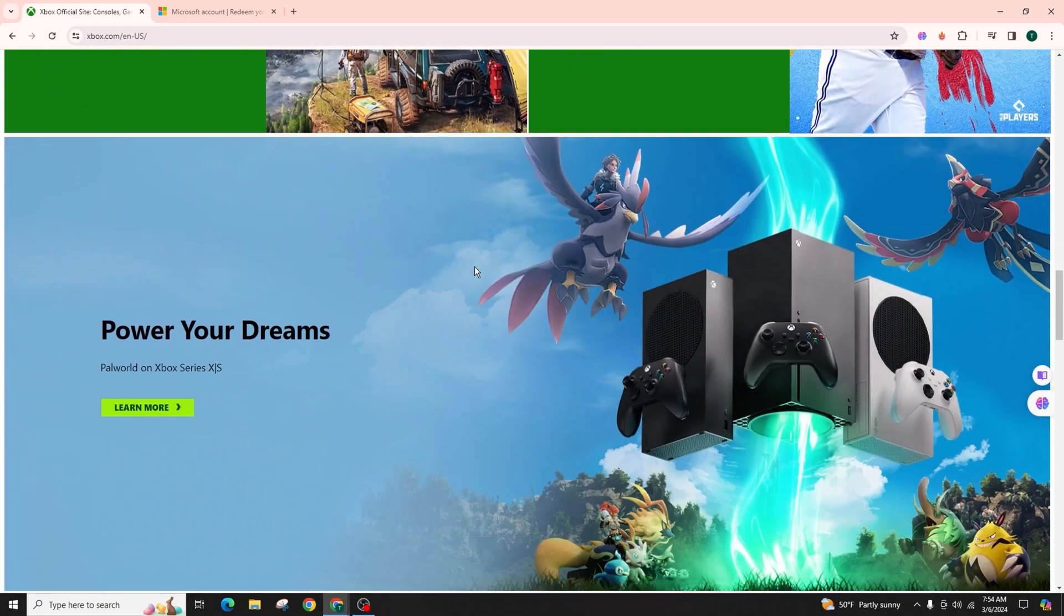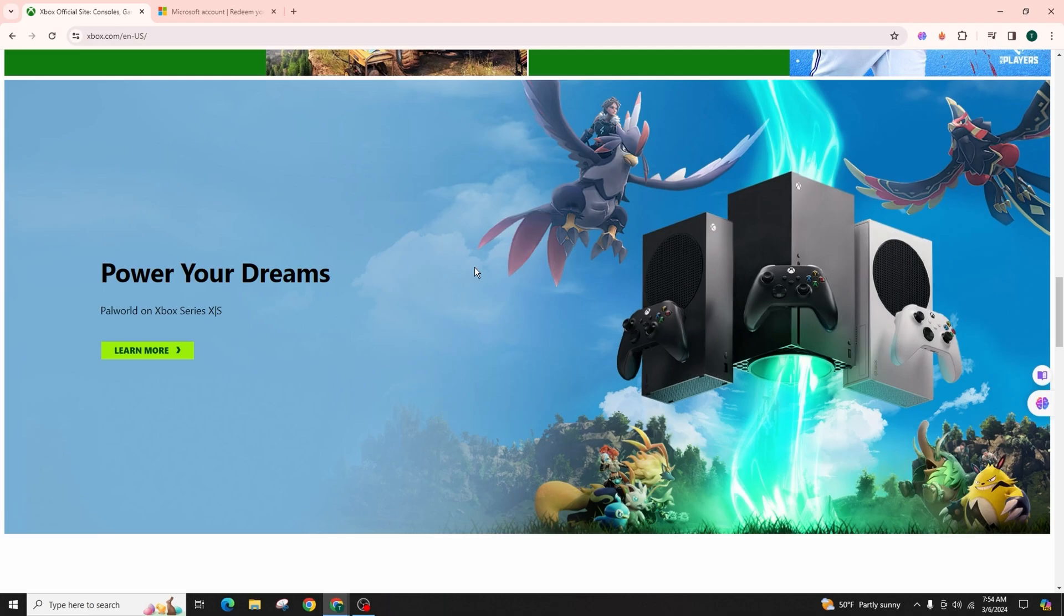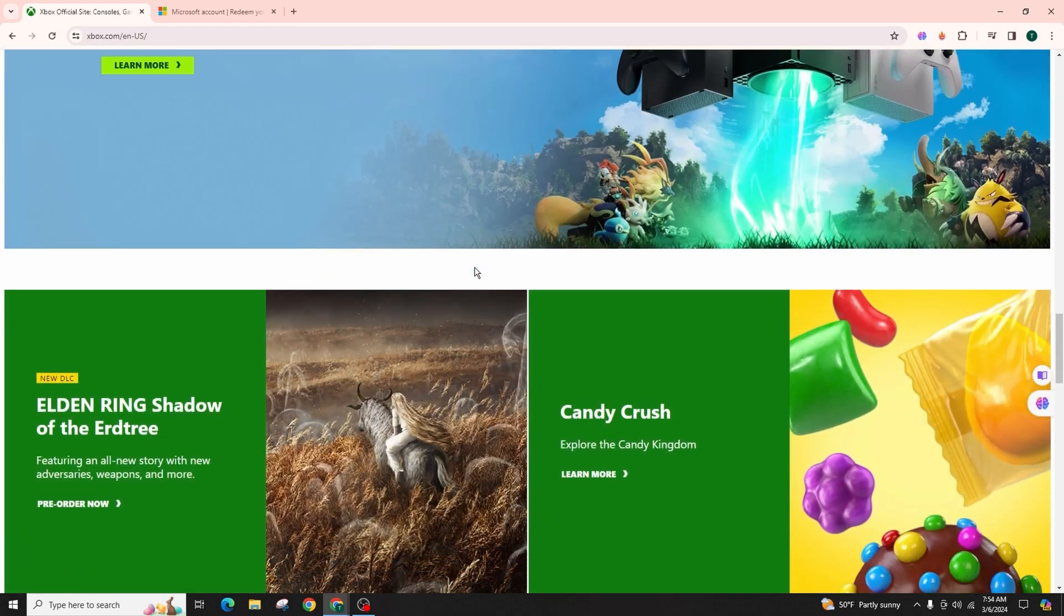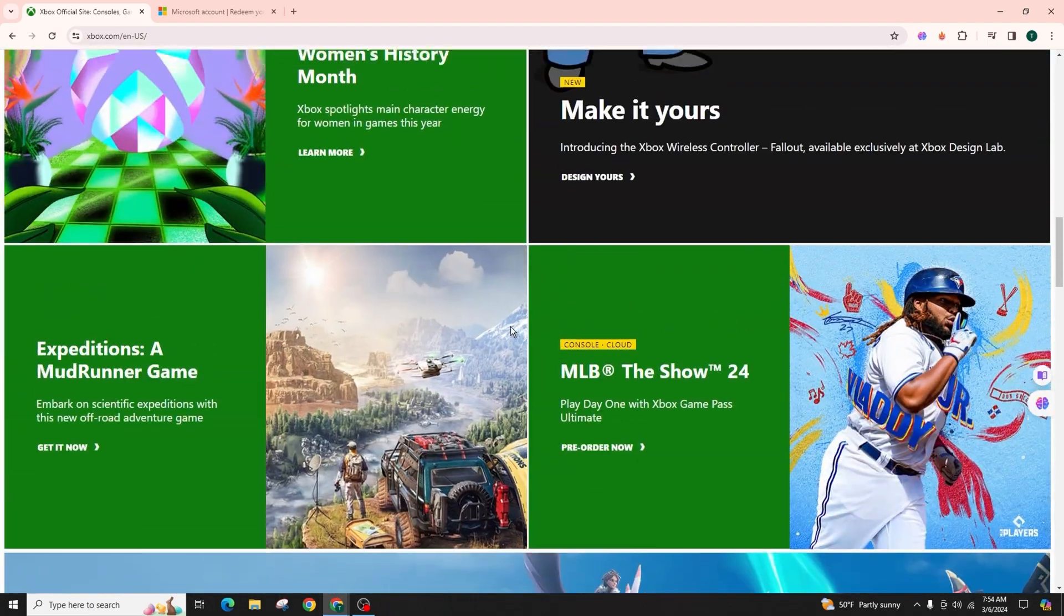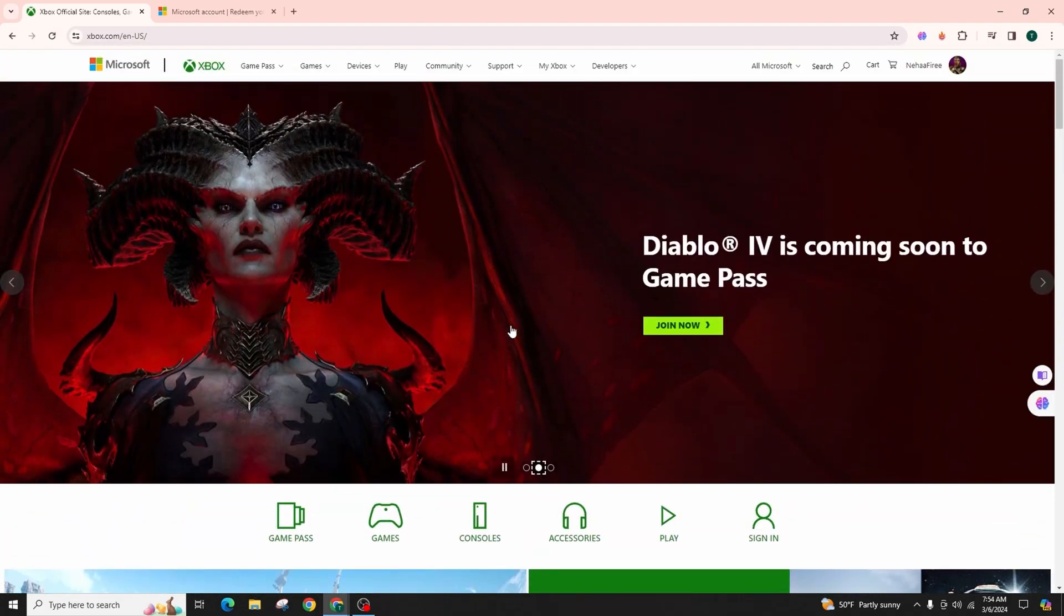Whether for cloud gaming or other services, to do this use a web browser on your computer or phone and visit xbox.com or microsoft.com, the official website of Xbox and Microsoft, and sign into your specific Xbox account.